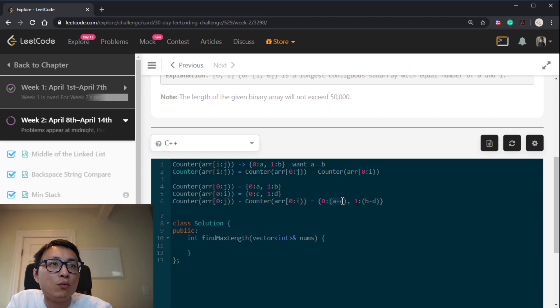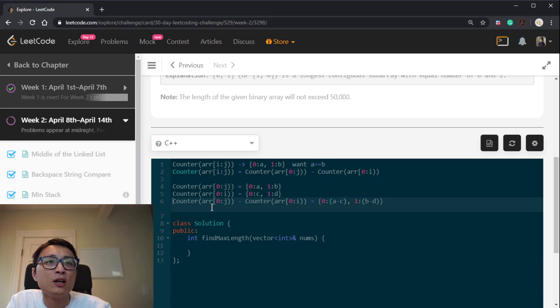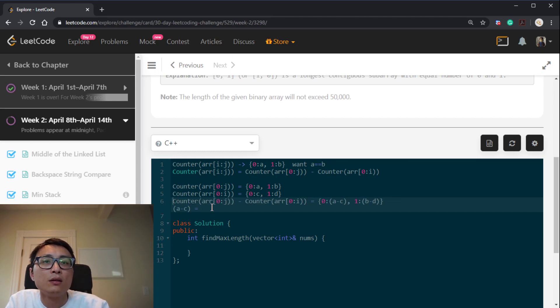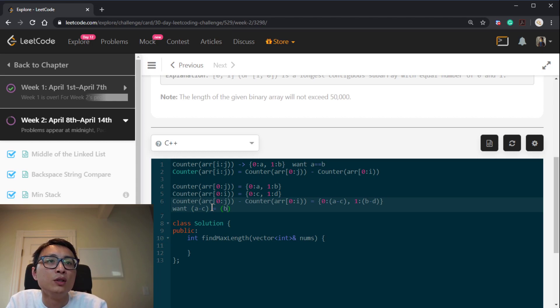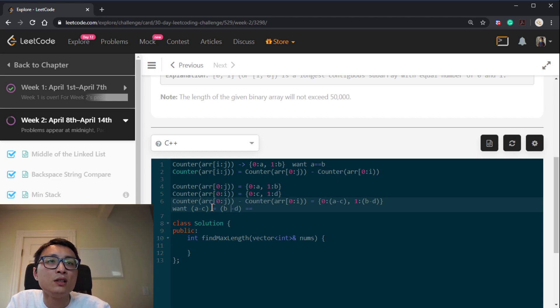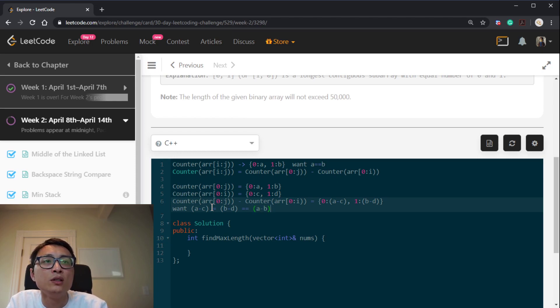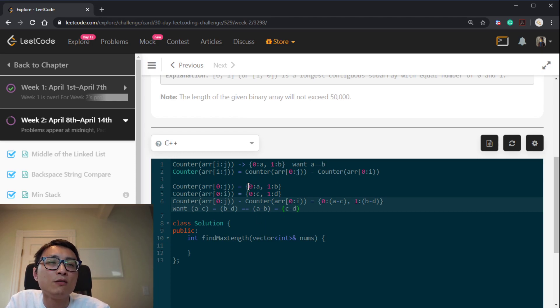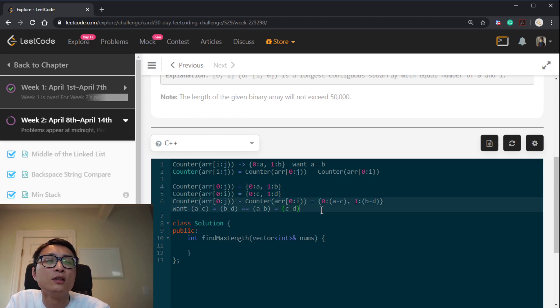We would, as with this a equal to b, that's what desired. For here, we want a minus c to be equal to b minus d, which is equivalent to say that we want a minus b equal to c minus d, which is the frequency difference between the number of 1 and 0.